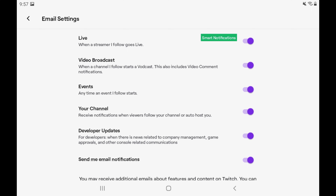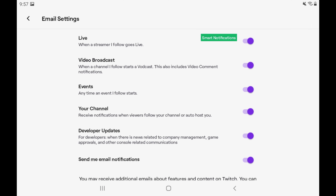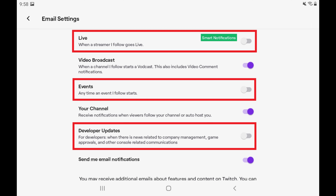You can toggle off all of the notification options if you want to turn off Twitch notifications entirely, or you can toggle off the options associated with individual Twitch notifications you no longer want to receive. You'll automatically stop receiving any Twitch notifications you choose not to receive.